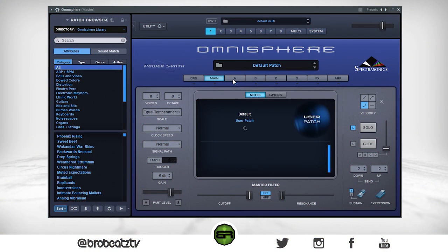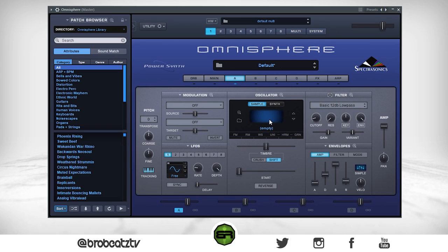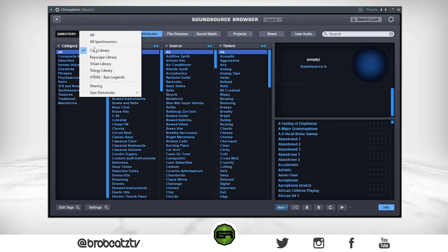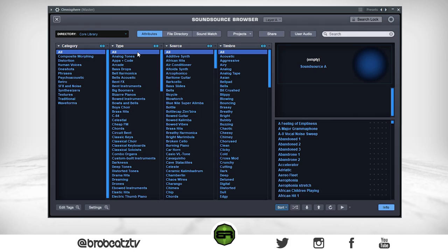We're going to split this up into sounds, effects, and whatever else we need after that. Go to layer A, go to Sample. Now we need to find a sound — the goal is to find tones that match a guitar's tone. Very important: go to Directory and make sure it's set to Core Library.